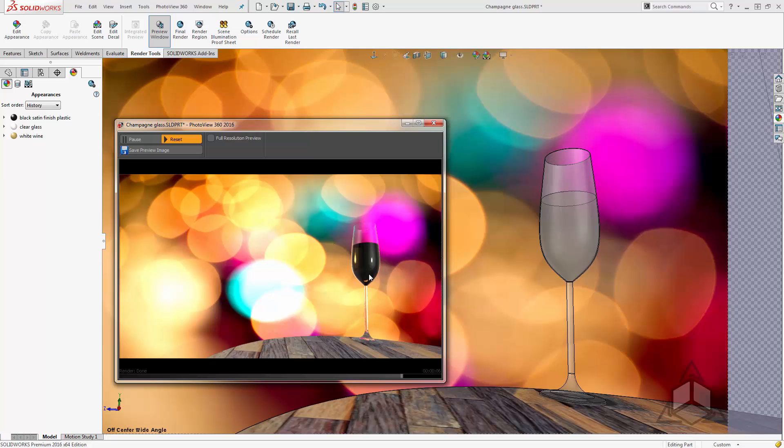Now it just so happens that I have my render quality set all the way down to good for my preview window. This reduces the number of refraction rays that PhotoView 360 uses when rendering this image.